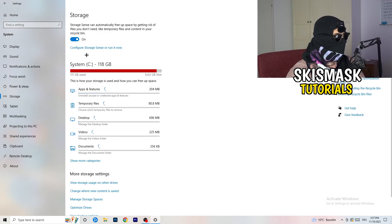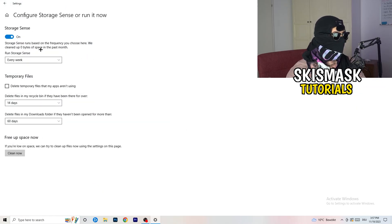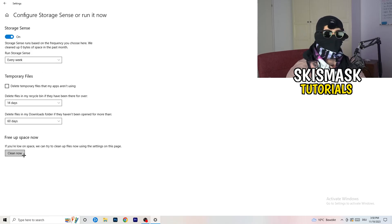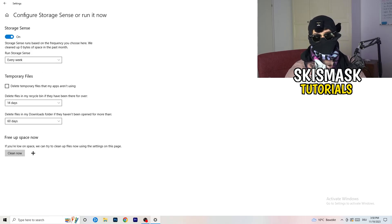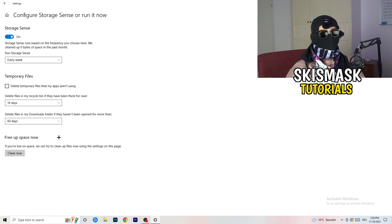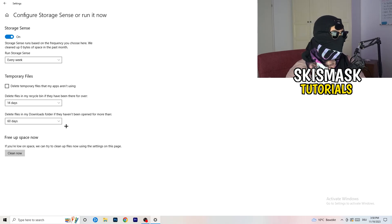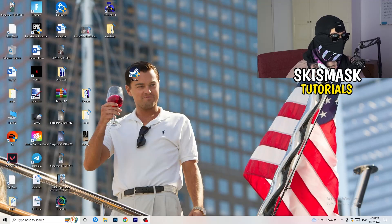Next, go to 'Storage' and click 'Configure Storage Sense or run it now.' Set it to run every week or every 40-60 days. This deletes temporary files on your PC, frees up storage, and helps with overall performance.